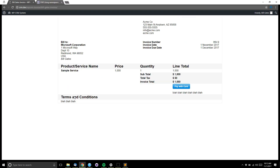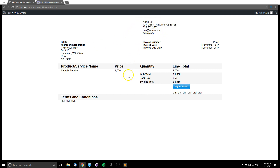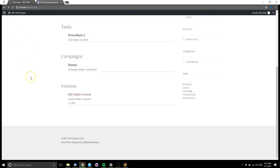For invoices, the customer can click on the invoice and pay directly with a credit card if you have the Stripe settings set up. You can also include your company information so they can mail a check or provide other payment options on the invoice.